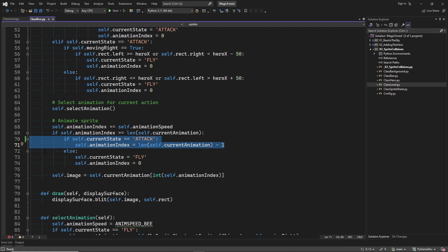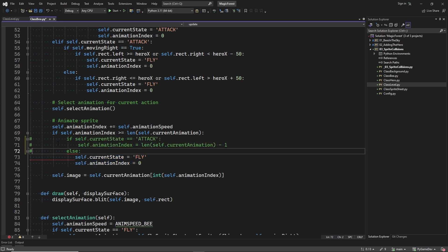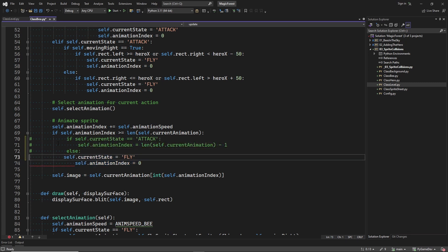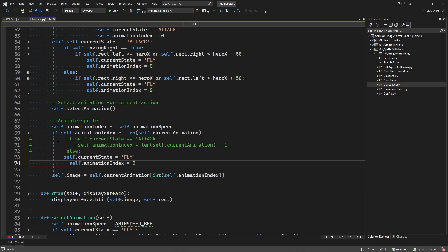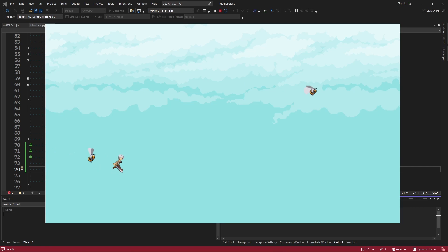When no longer in the attack state, we are back in the flying animation state. And here we reset the animation to the beginning. We could also decide not to do this, and then the bee animation will keep repeating as long as the bee is in a certain range of the player.